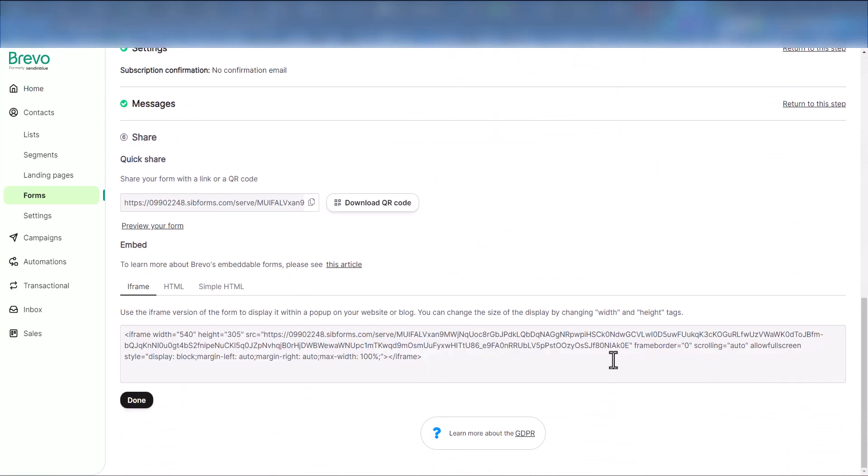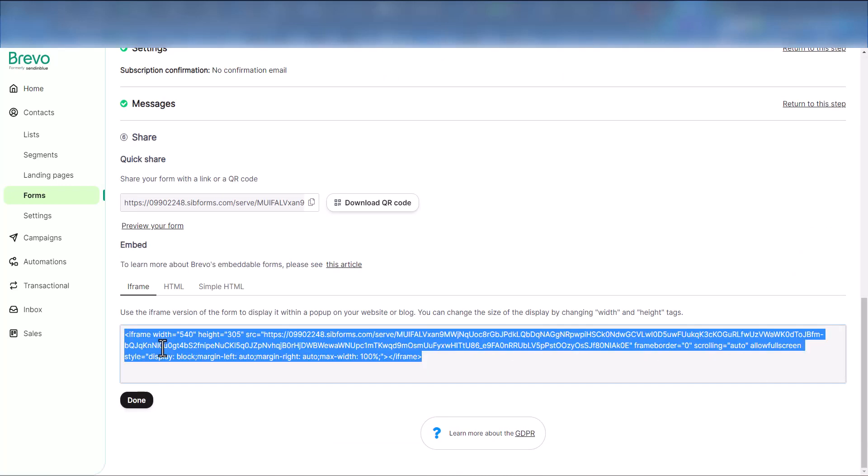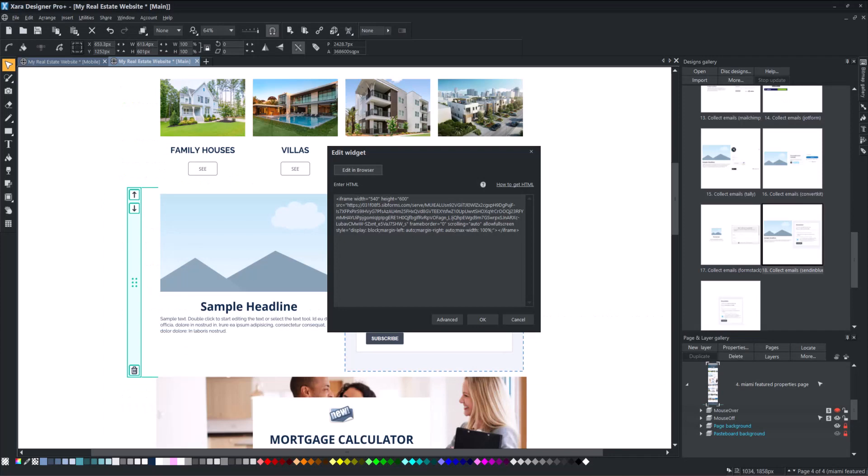Copy the embed code from your form. Finally, paste the embed code from Brevo website to Zara.